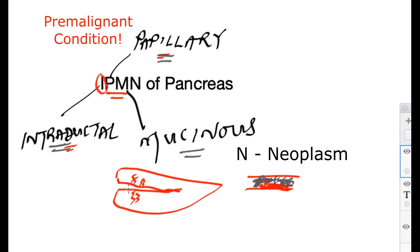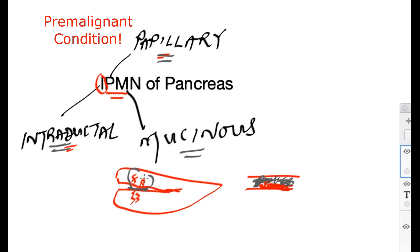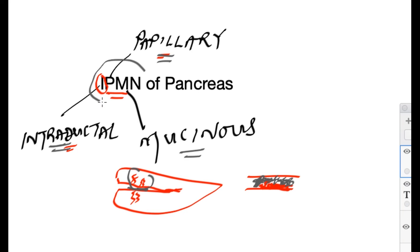This is happening either in the main duct, or in the side branches. IPMN of the pancreas — this is what it means.